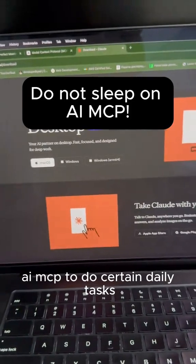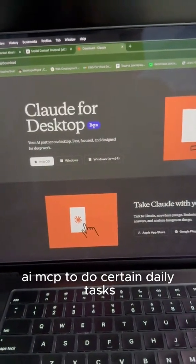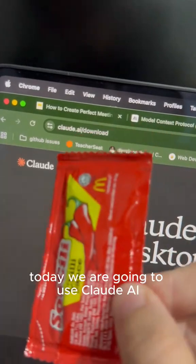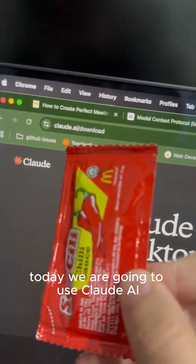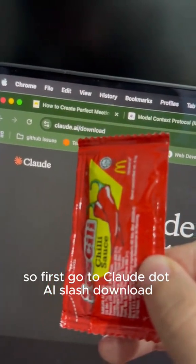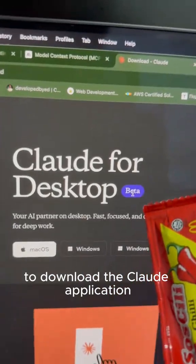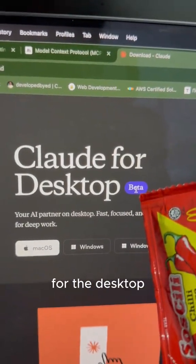Here is how you can leverage MCP AI to do certain daily tasks. Today we are going to use Claude AI. First go to cloud.ai/download to download the Claude application for the desktop.